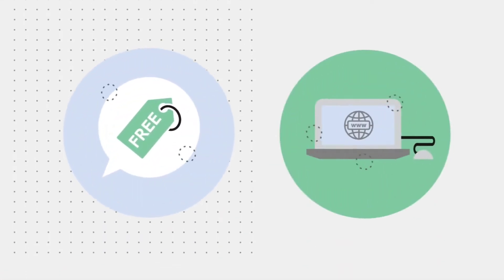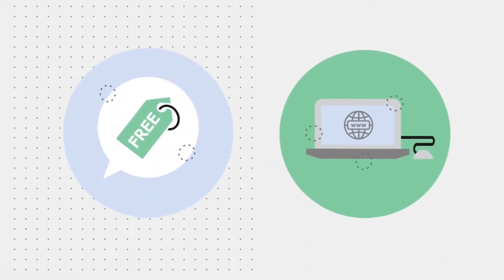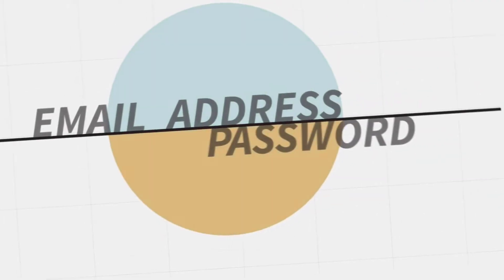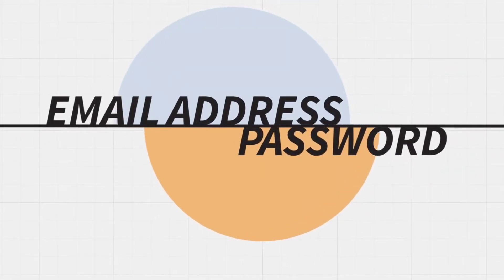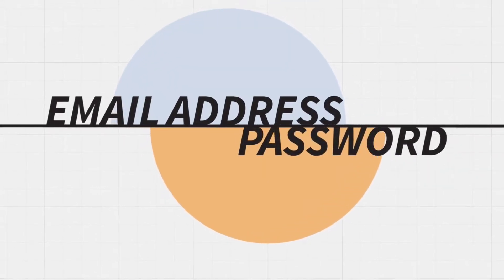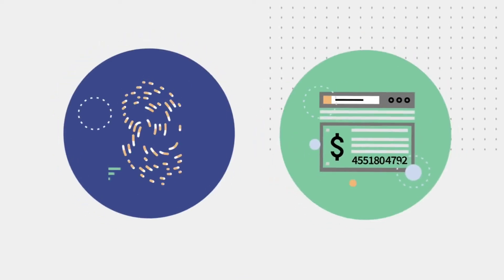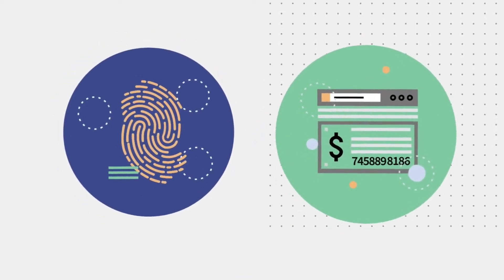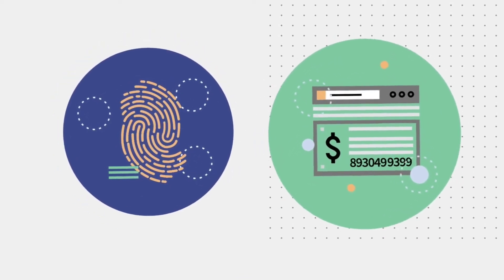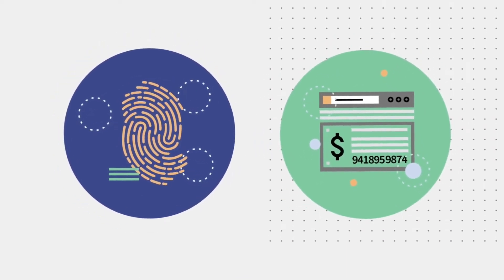Creating a blockchain wallet is free and the account setup is done online. Individuals provide an email address and password and the system then verifies the account. The user receives a wallet ID which is a unique identifier similar to a bank account number.